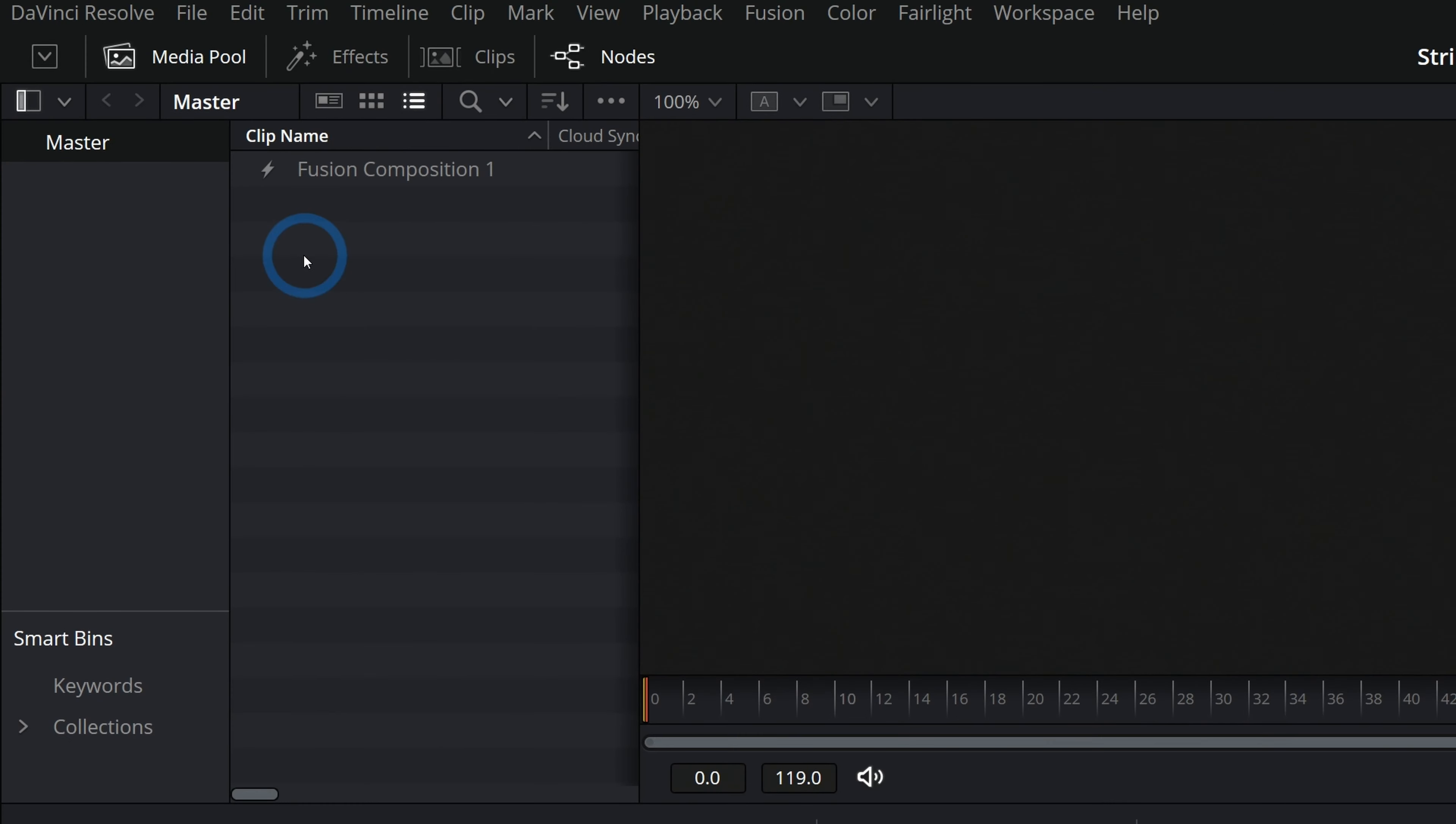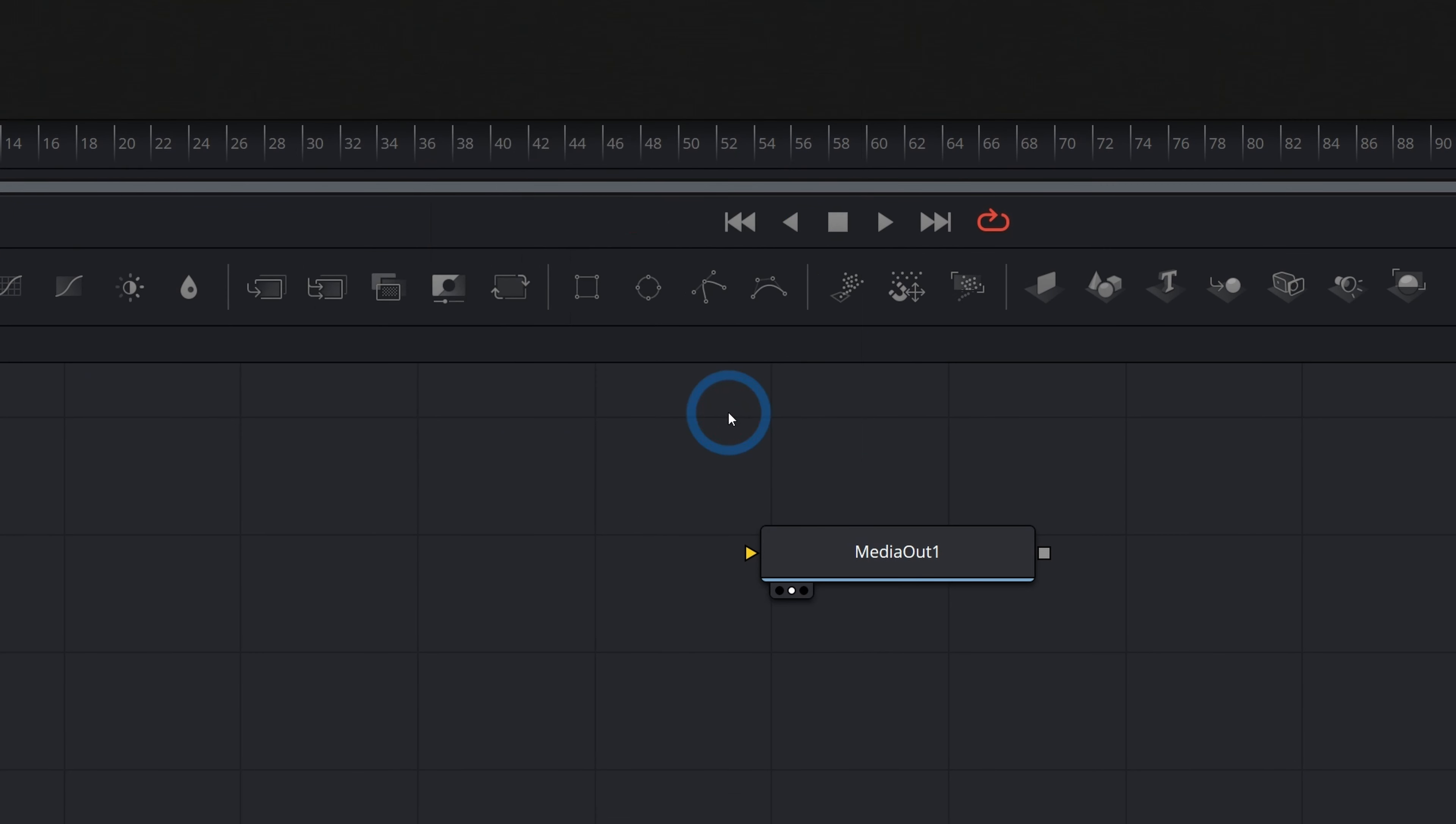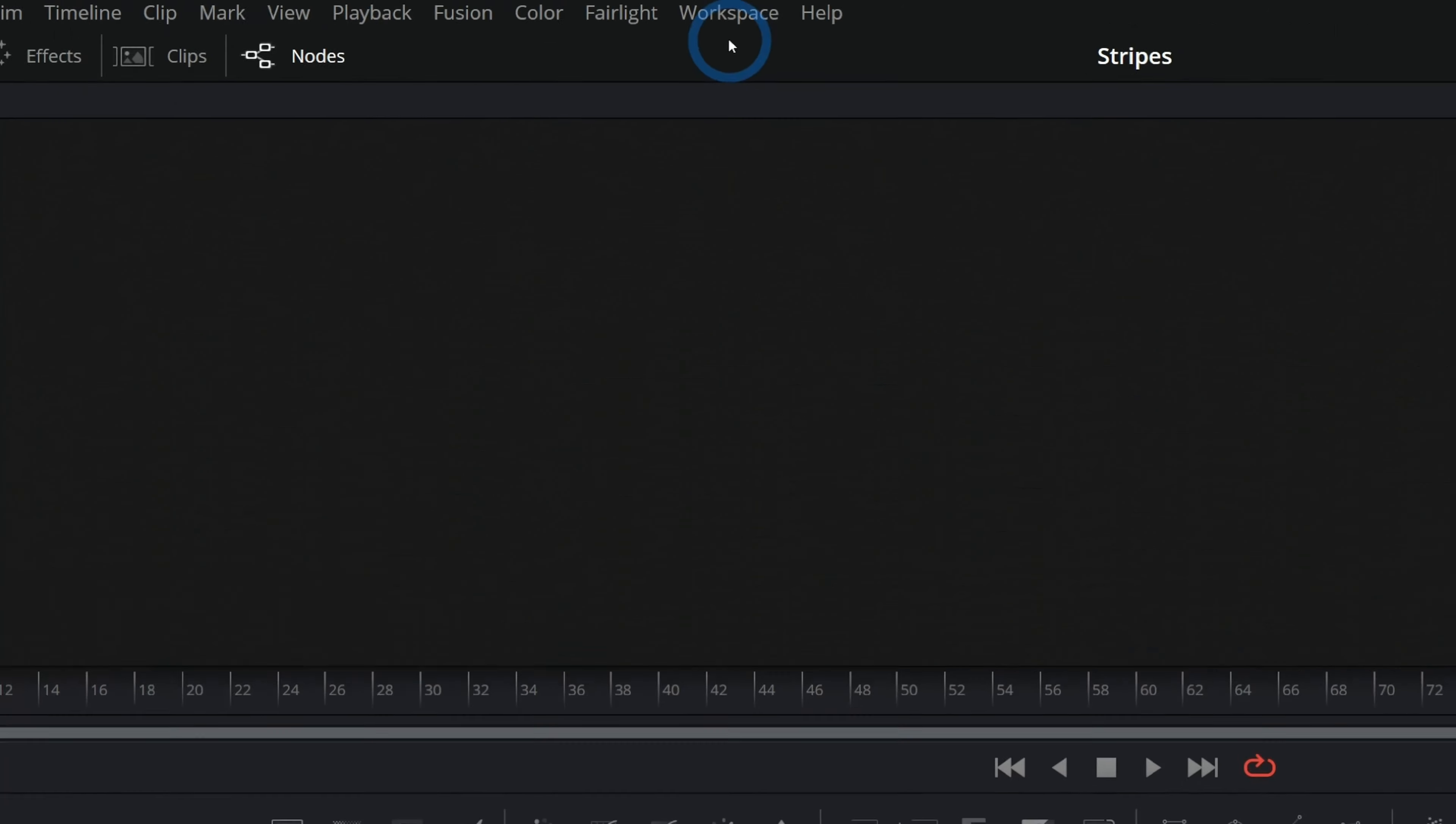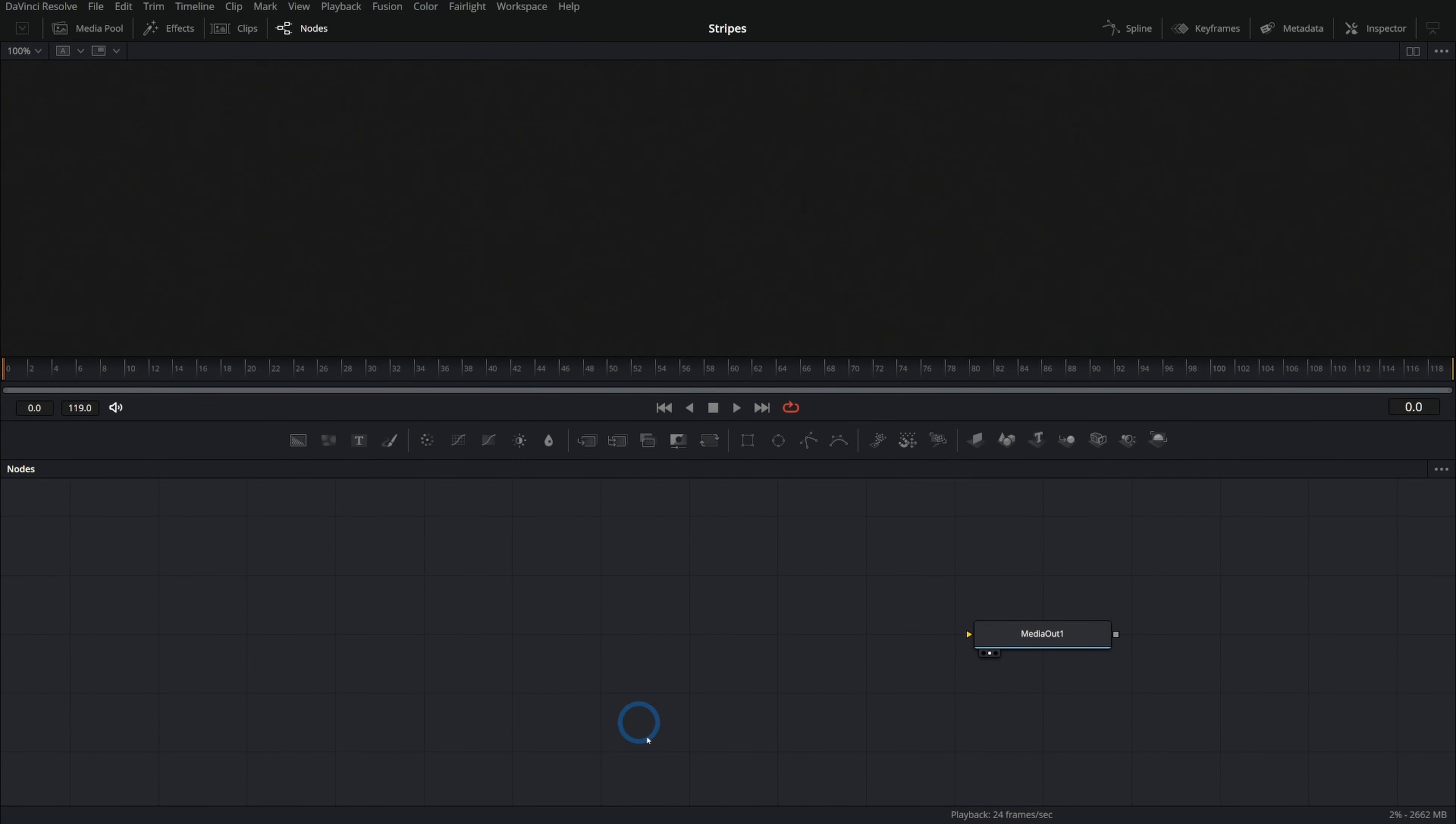In our media pool, let's right click and say new Fusion composition. We'll leave it at five seconds. I'll hit create and double click on this Fusion composition to open it up here in the Fusion page. One thing I'll do is go up to workspace and uncheck show page navigation, just to hide those buttons and give us a little bit of room. And let's start with the background.